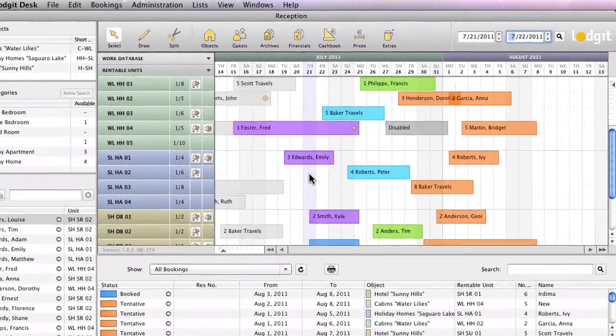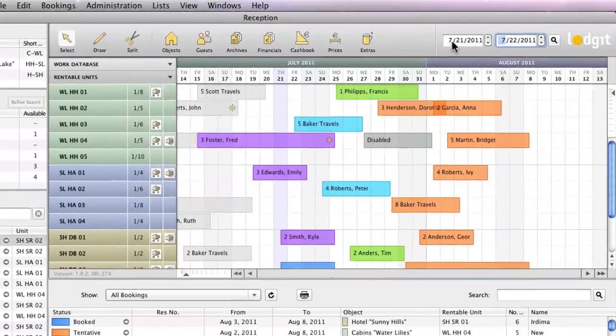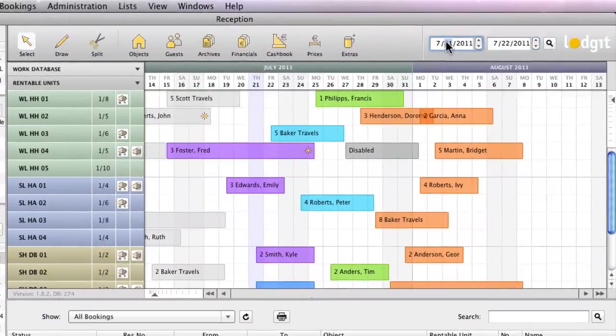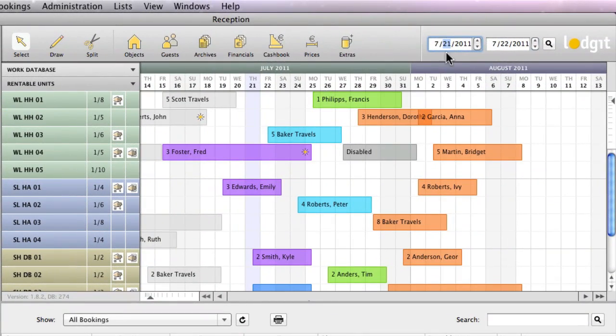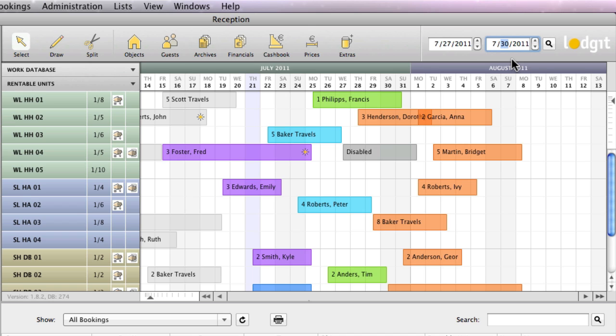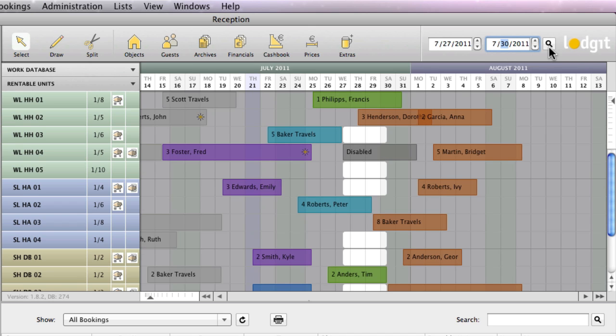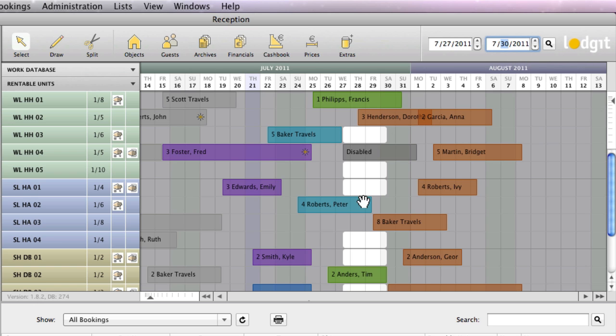For this example, Mr. Kennedy is calling to book a double bedroom for a few days. Enter the timeframe in the upper right area of the main window and either press the search button or hit enter.